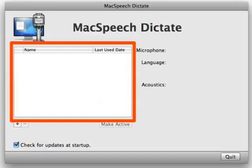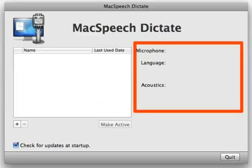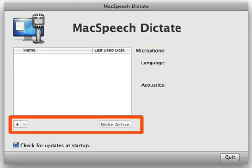The MacSpeech Dictate Profiles window has three sections. The first is the list of created profiles, second are the descriptions of those profiles, and lastly the buttons below the Profile list.